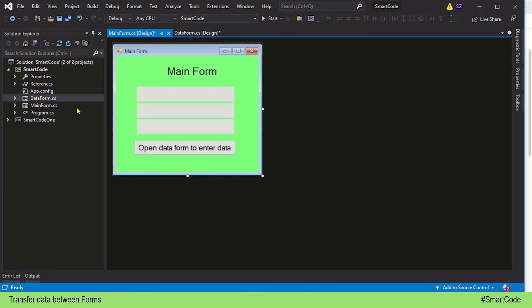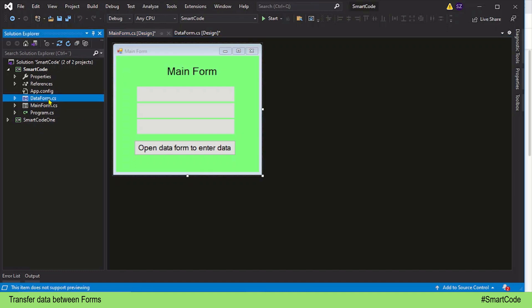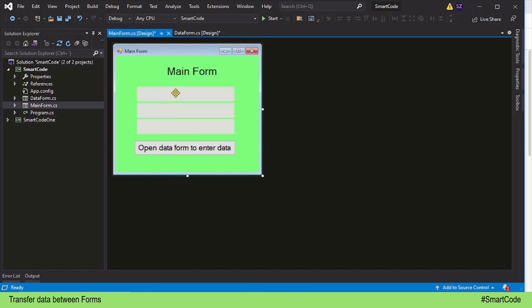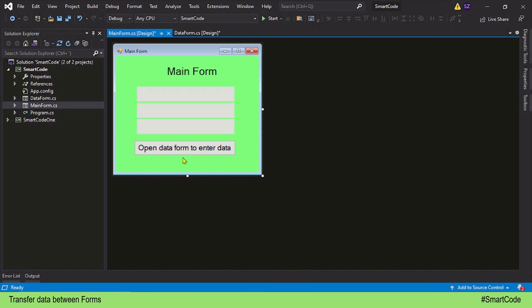In my application I have two forms: the main form, which is green, and the data form, which is blue. Both forms have their own controls. The data form has text boxes and OK and cancel buttons, while the main form has label controls, buttons to show the data, and a button to call the data form. To create such applications, the first step is to establish a connection between the forms — meaning letting the forms communicate with each other.